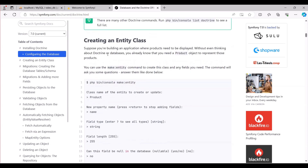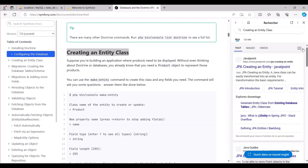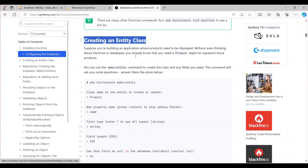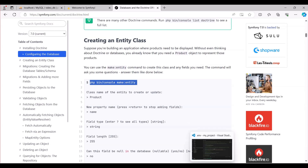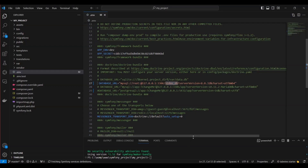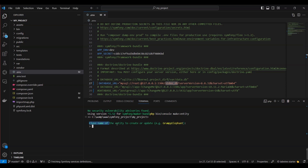Now let's proceed to the following stage, which involves the creation of an entity class. To accomplish this task, we utilize the MakeEntity command, allowing us to generate this class along with any required fields. During the execution of this command, you will be prompted with a series of questions. Simply provide your responses in the manner demonstrated in the video tutorial.